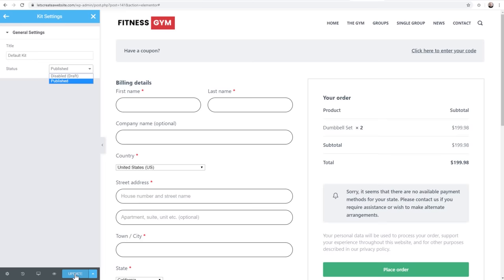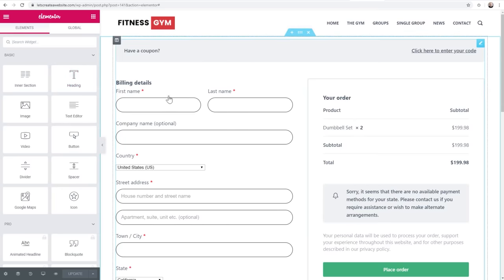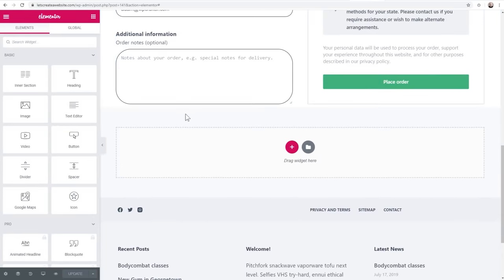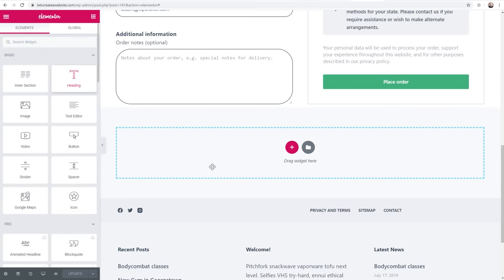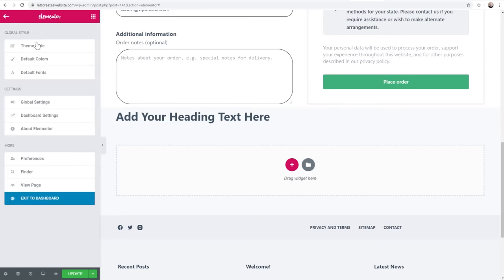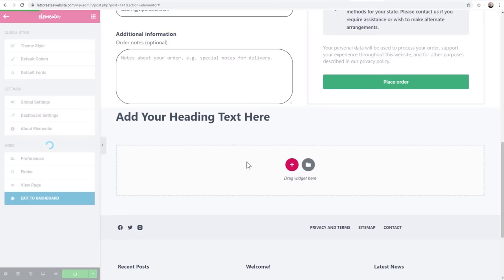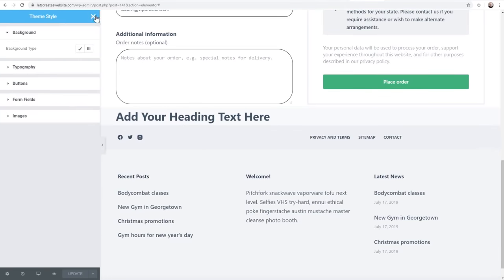Then you go ahead and click Update. Now keep in mind, the theme style is different from the normal Elementor interface. If you're in here making changes and haven't saved them, when you try to get into the theme style it will warn you - it's saying you're going to leave for a second, do you want to save these changes? And you have the option to save or discard. Then you get kicked back into the theme style.